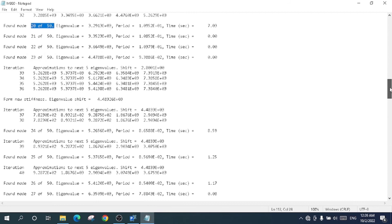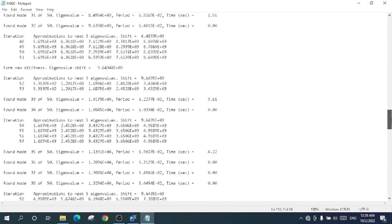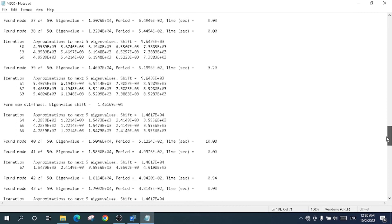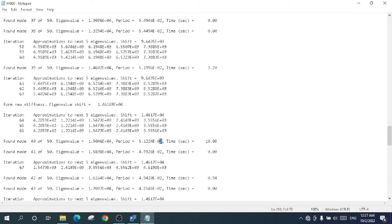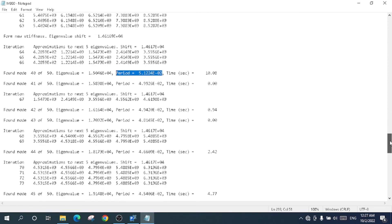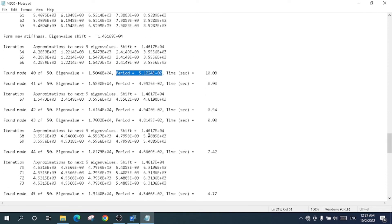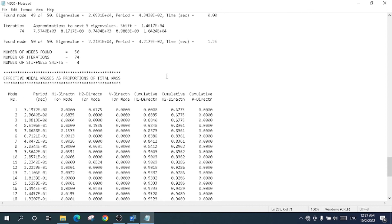Coming down further, look here — this is the 33rd mode shape and the 33rd period. The period is just reducing step by step. Look here — this shows the period for the 50th mode shape. From the 44th up to the 50th mode shape, here is the 50th mode shape and its corresponding period.